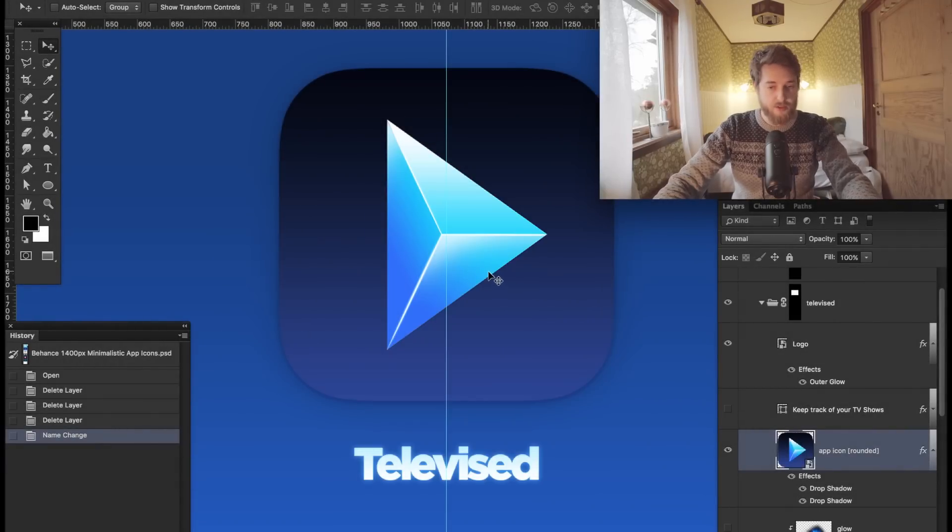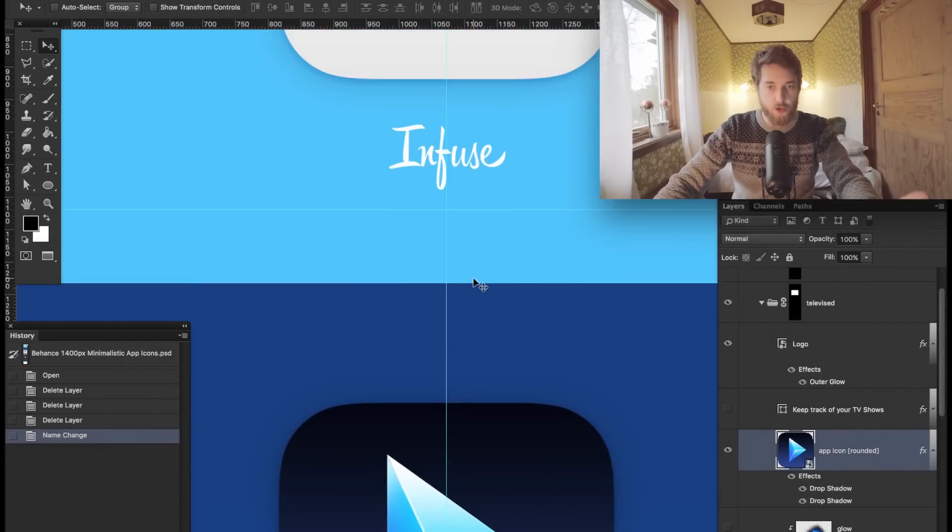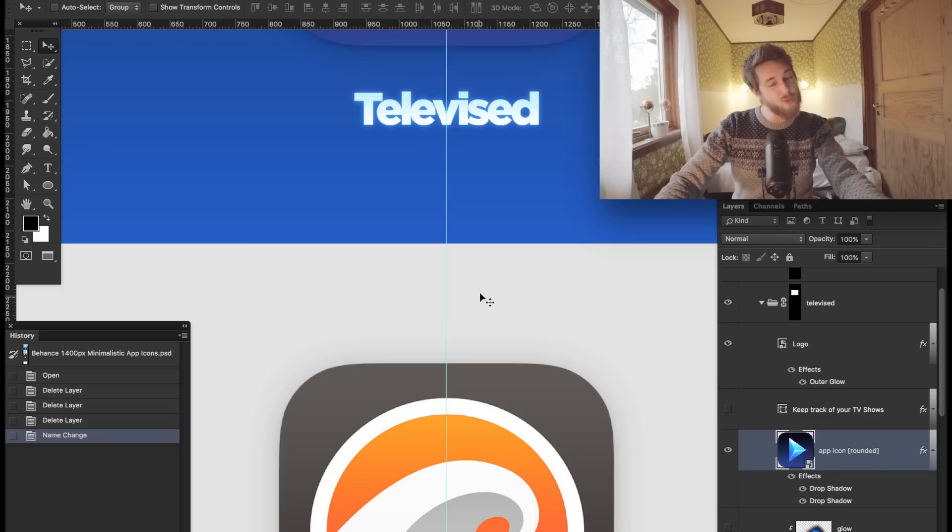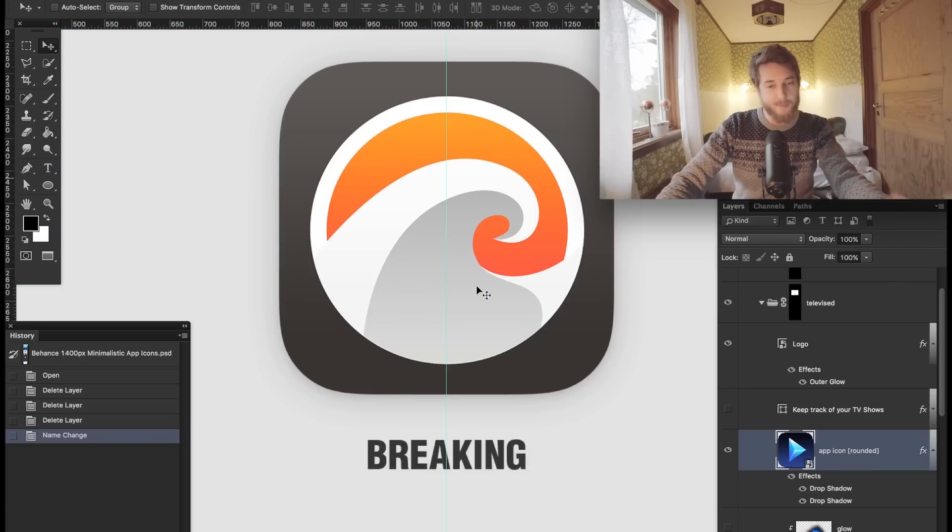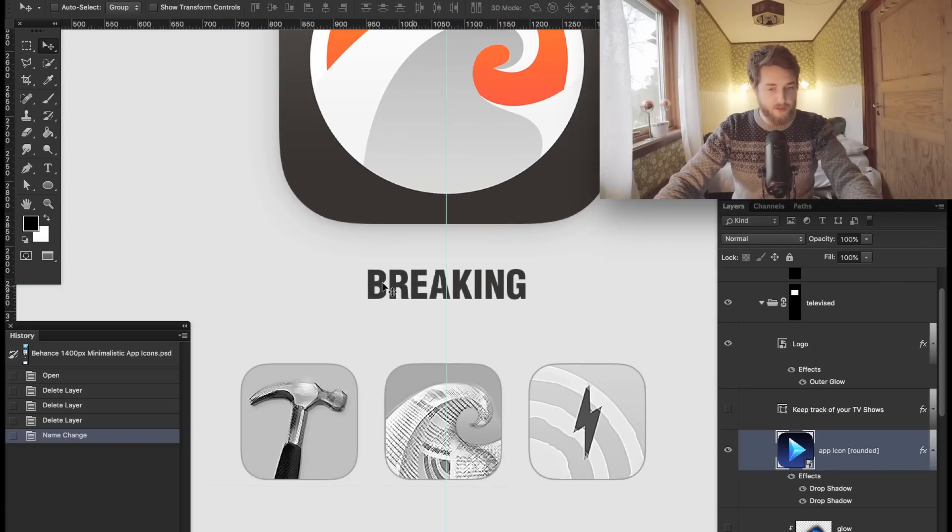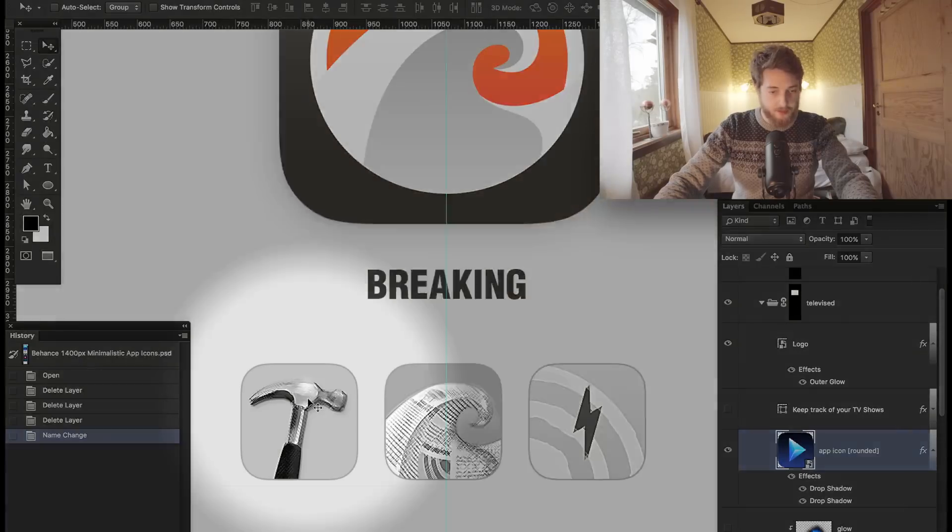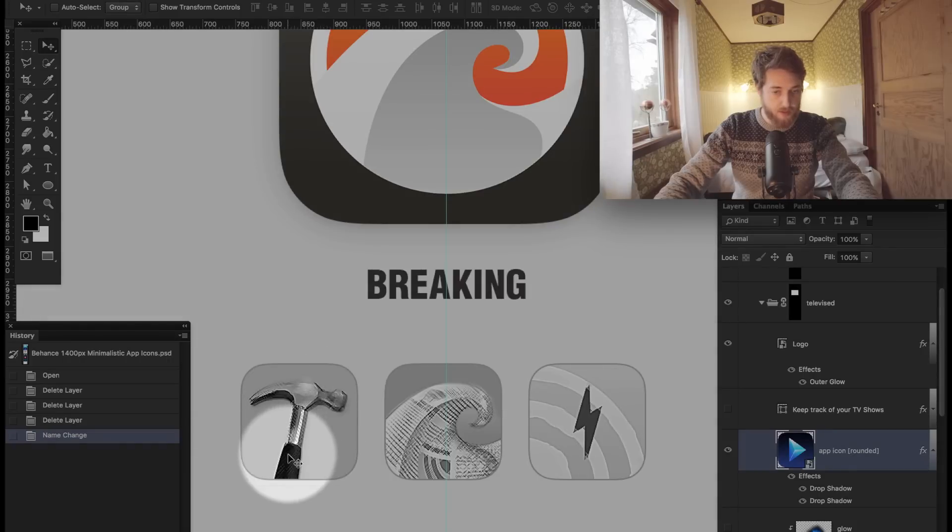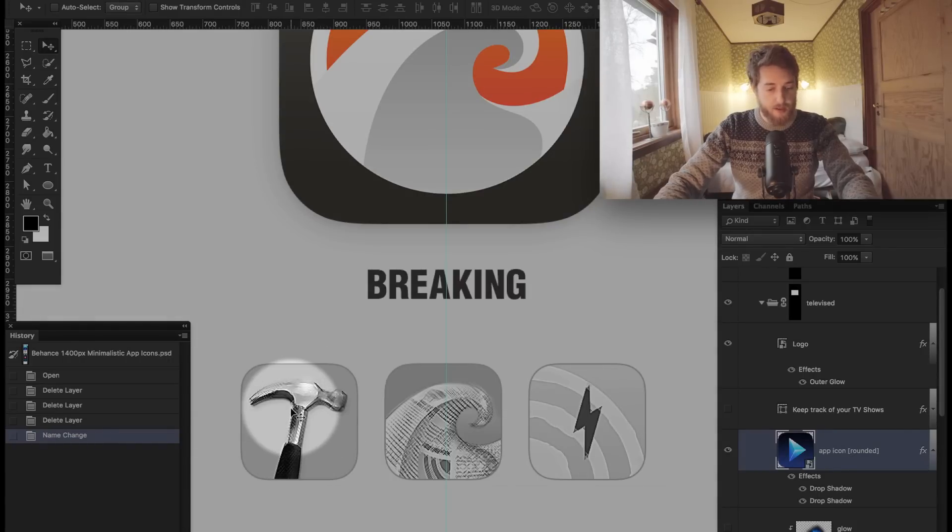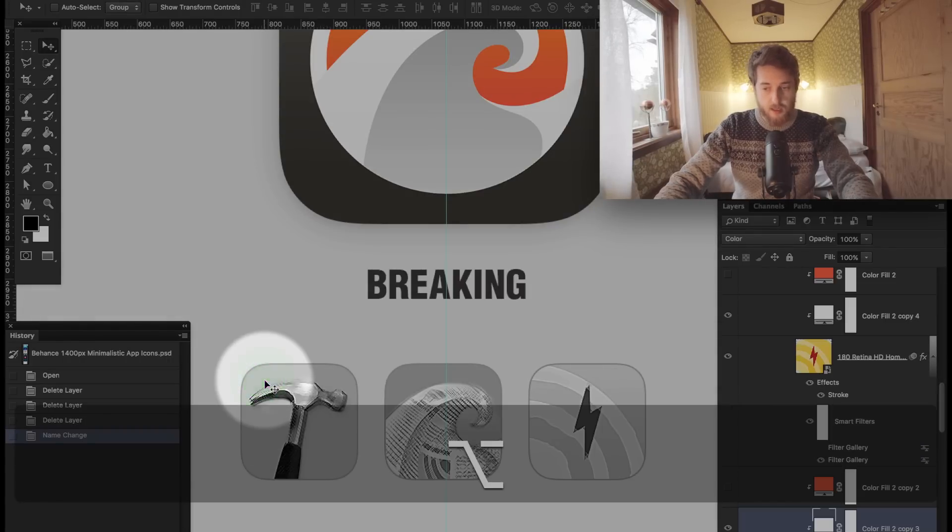So I just want to show you a situation where it doesn't work that well but might still be useful. In this case, I want to do the same thing—I want to try and select this icon here with the hammer. I'll do the same thing: I'll hit Option, I'll right-click the mouse.